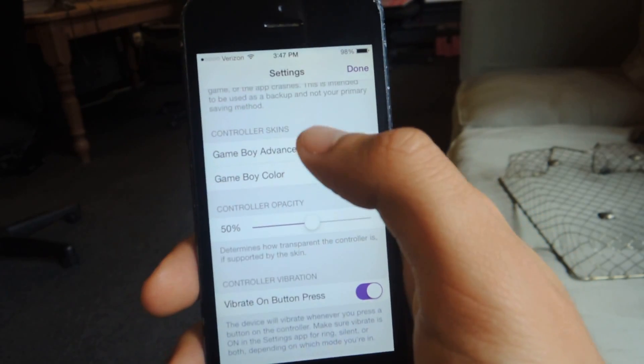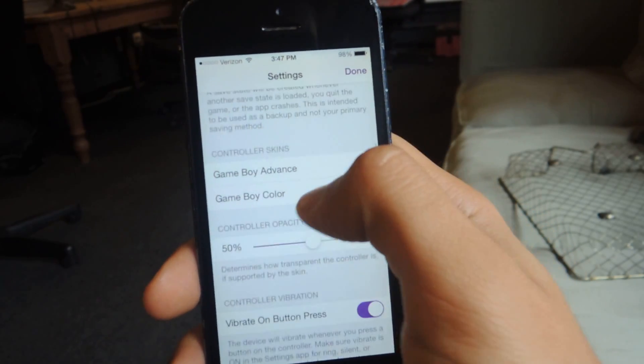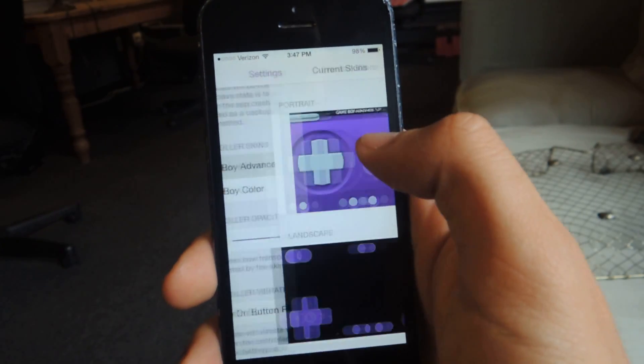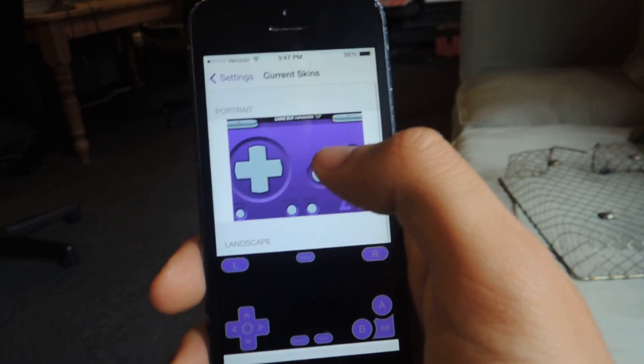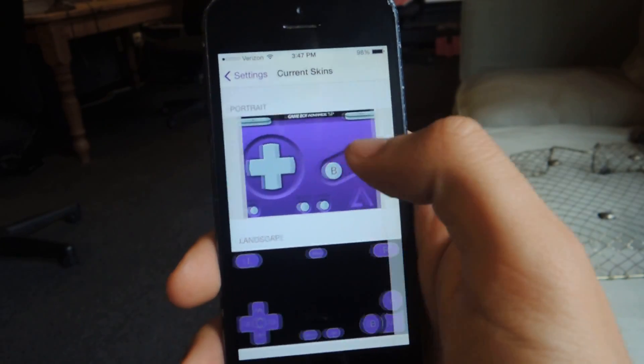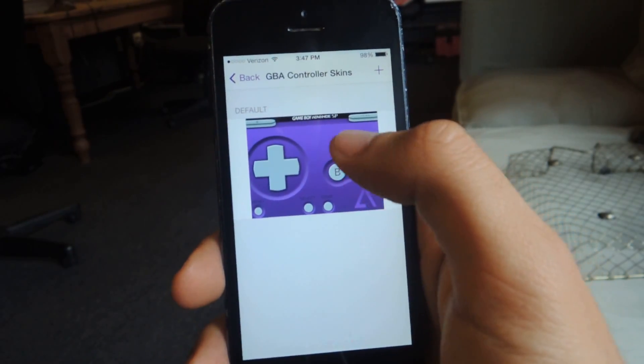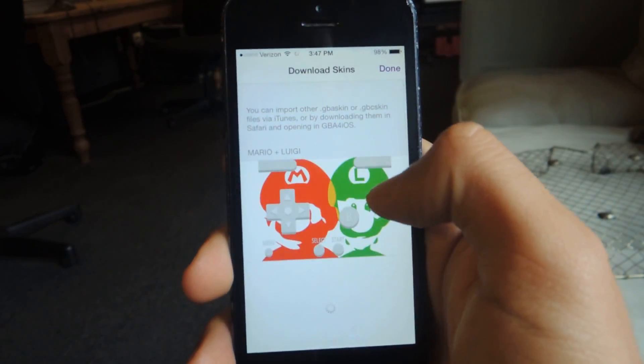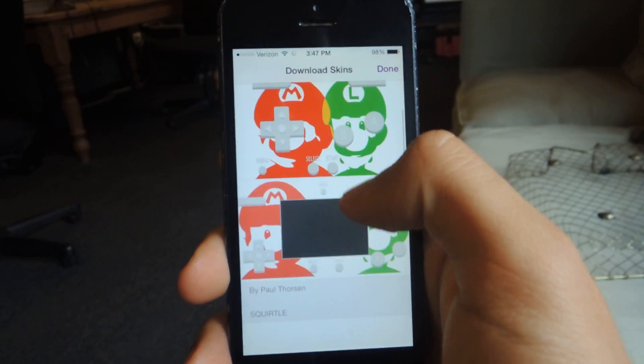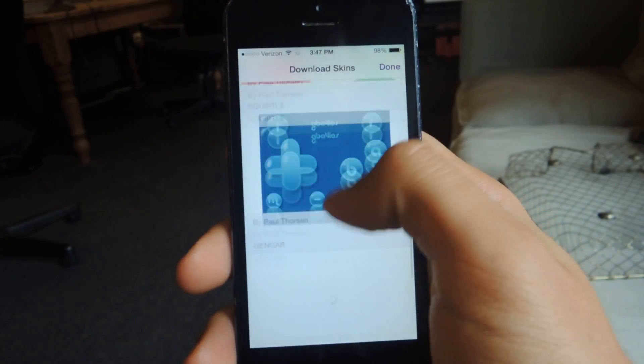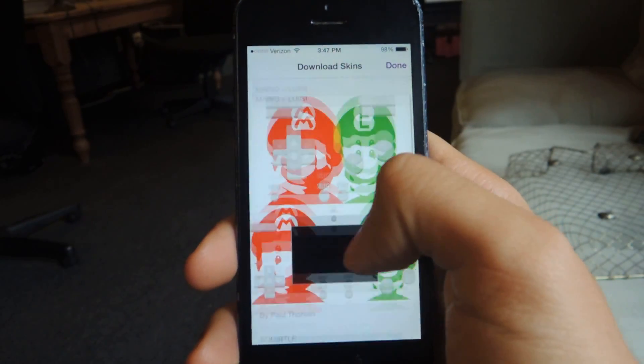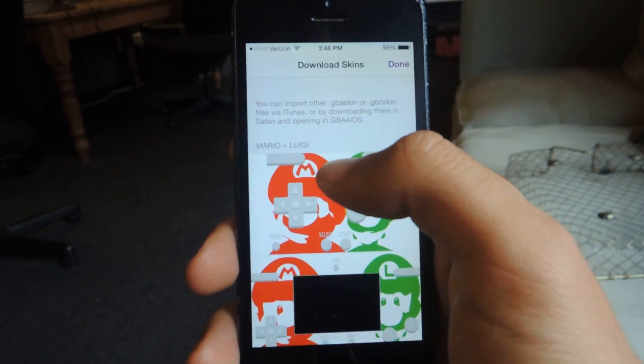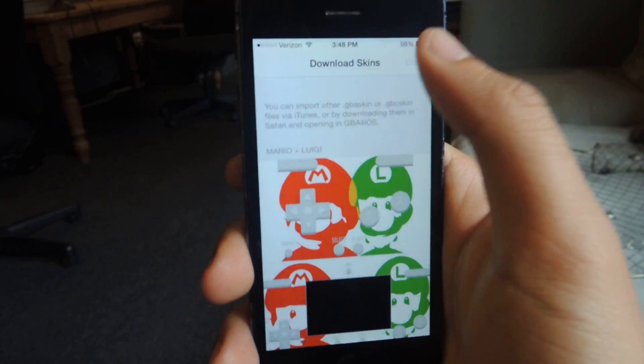You can also change the skins of the game for both Game Boy Advance and Game Boy Color. You'll be able to see here. You can change the portrait one or the landscape one. If you go here, you can just press the plus sign up here and you'll be able to see different skins that you can select from or you can also download from Safari.